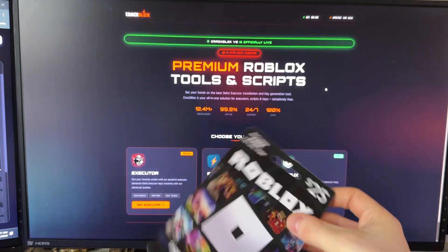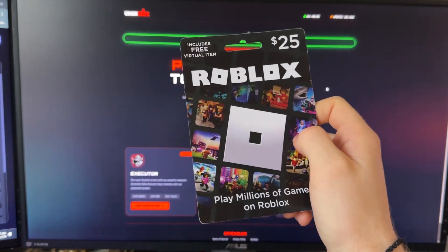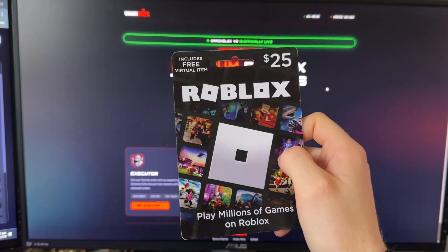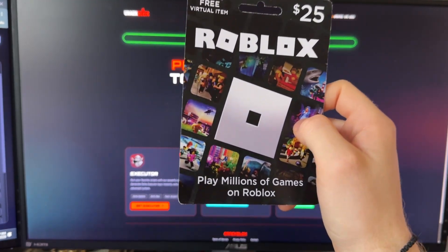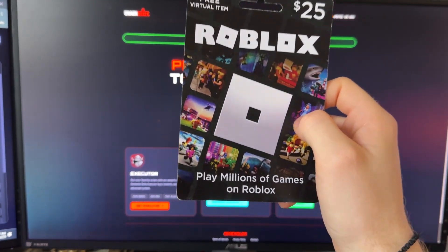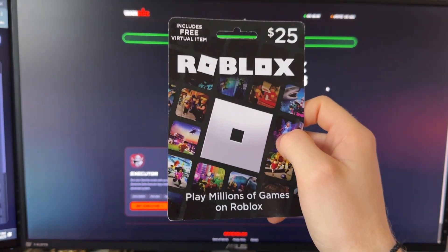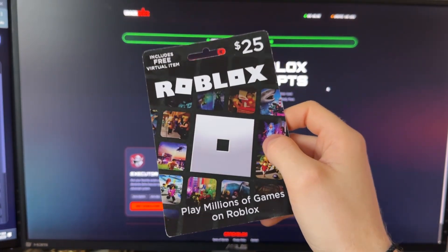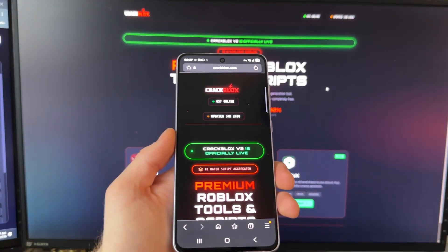Before I move on to showing you how to get that Brookhaven script, make sure that you comment below your Roblox username or spam it, because every single day I'm giving away free Robux to one of the commenters. So make sure that you spam your username.